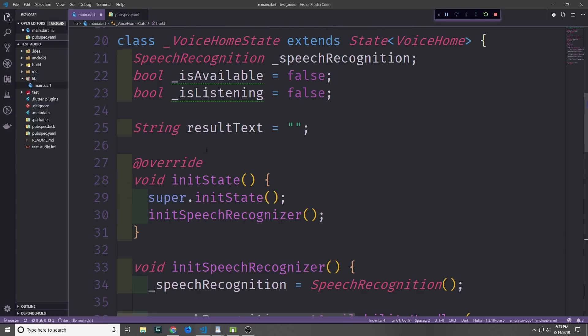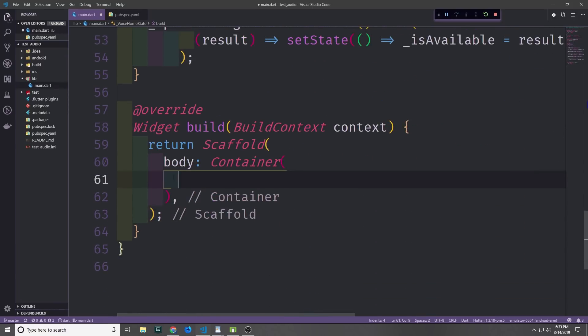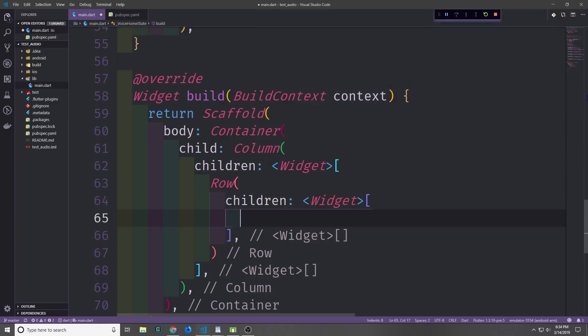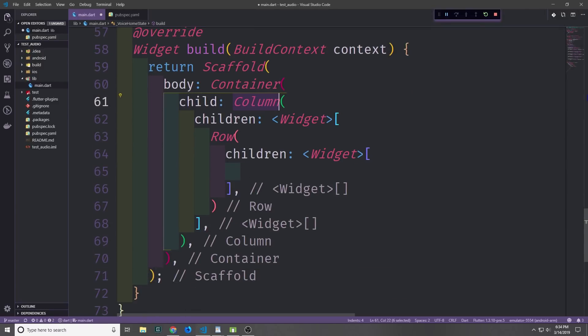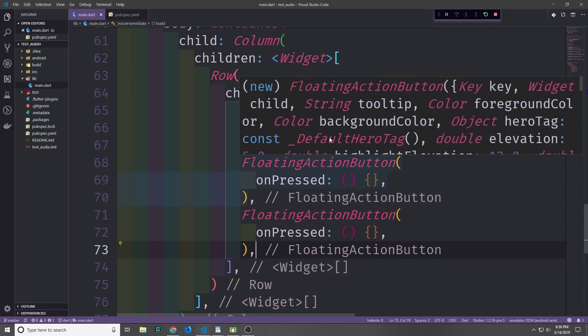Alright, now we have most of the logic for our application built — let's go ahead and start to build out the user interface. First we have our scaffold, and then inside of it let's create a container. Inside of this container we'll have a column, and then inside of the column we'll have a row.